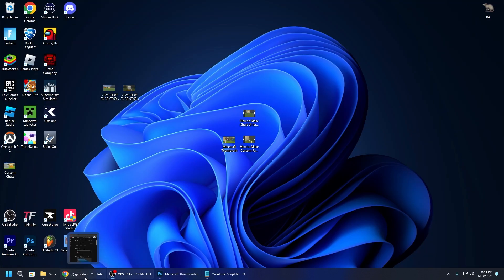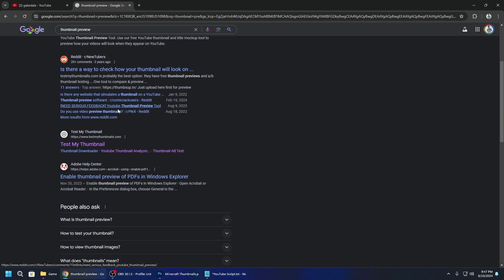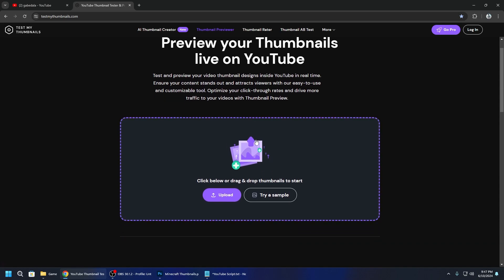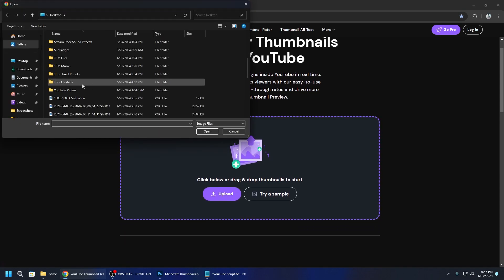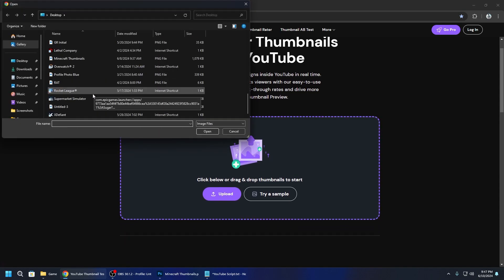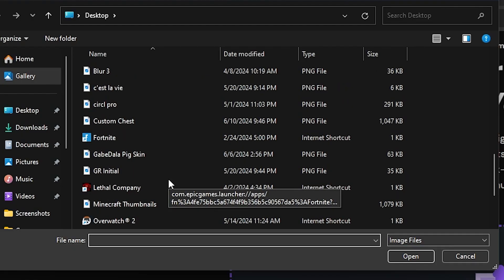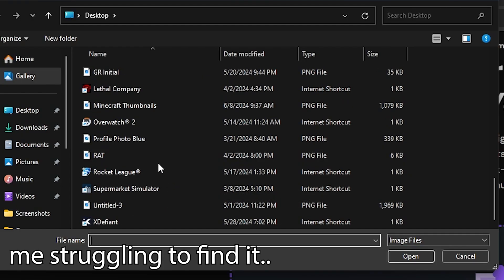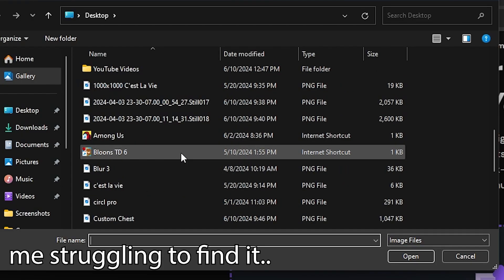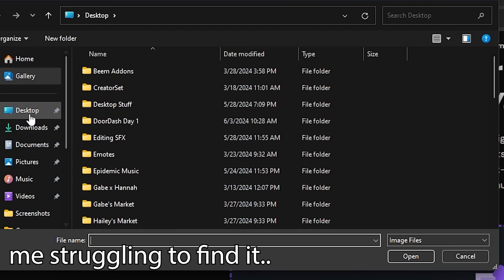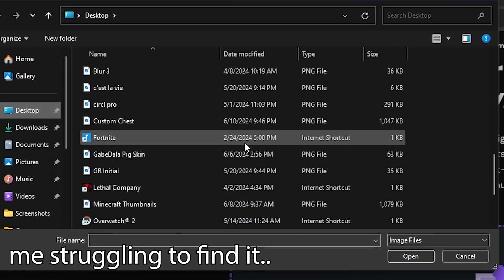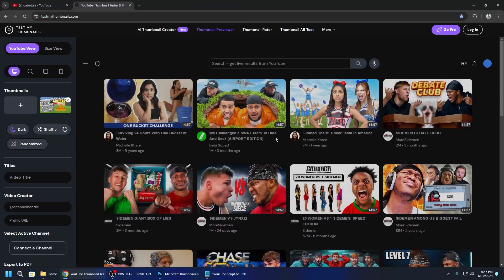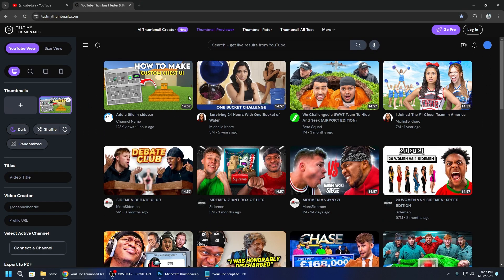And now this is my favorite part. This is a trick for all my YouTubers who want to test out their thumbnails. You search up thumbnail preview and you go to testmythumbnails.com. I think this is what it is. Then you click upload and then you grab that thumbnail that you just created which mine was called custom chest. You open it and then you can actually put it onto a thing that looks like the YouTube homepage.